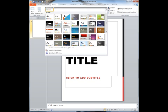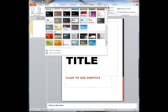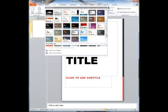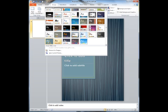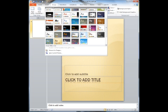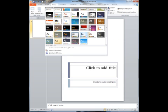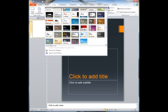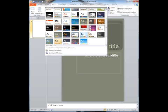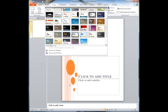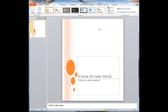But I think I'm going to choose something a little bit more interesting. I think I'm going to choose this one with the orange dots. I'm going to go ahead and choose that and you'll notice that it's changed the slide.